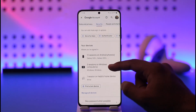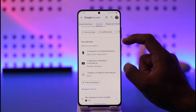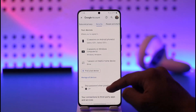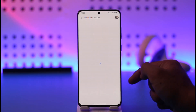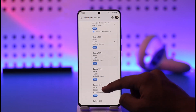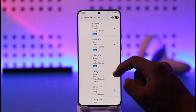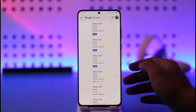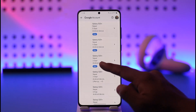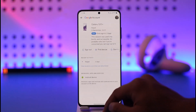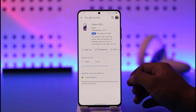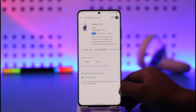Under Security, if you scroll down you'll find the option known as 'Your Devices,' where you can tap on 'Manage all devices.' Here you should be able to see a list of devices where your Google or YouTube account is currently active. Select a specific device and you'll see the 'Sign out' option.